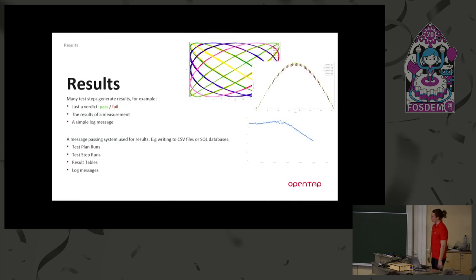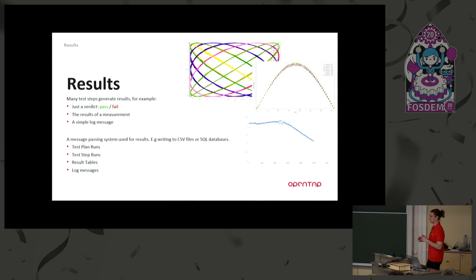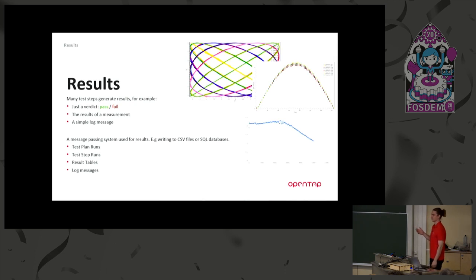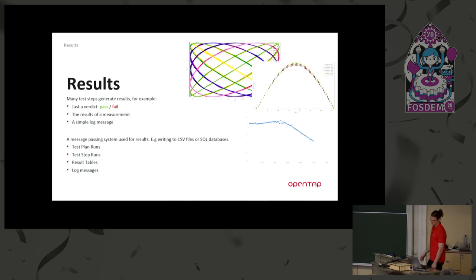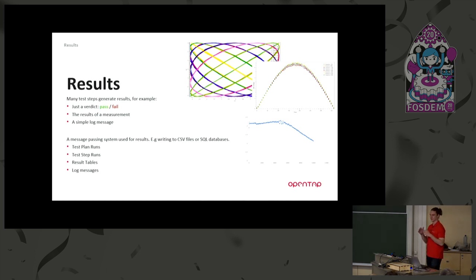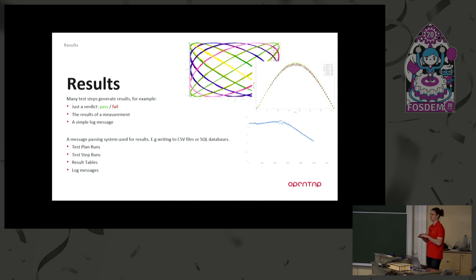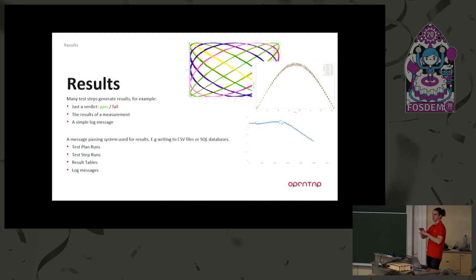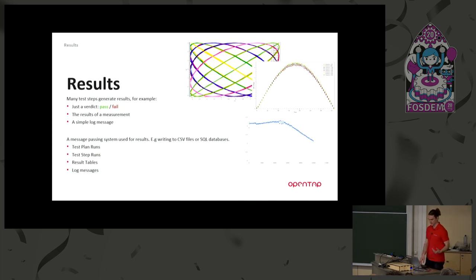Yeah, then we have some results. Results are very important. Results come from test steps. This could just be a verdict, like pass or fail. Or it could be the results of some measurements. Here I'm showing the measurements that I'm making in the demo later. It could be a simple log message. So we have this message passing system with some specific rules for how your results flow through the system, to make sure that results are processed in the most optimal way and not blocking the test plan execution time, but shipped away on different threads to process that as efficiently as possible.